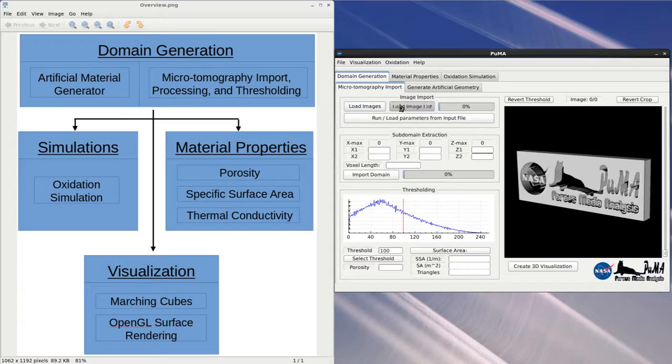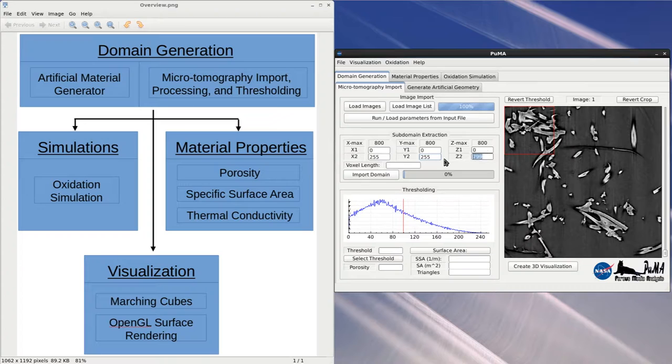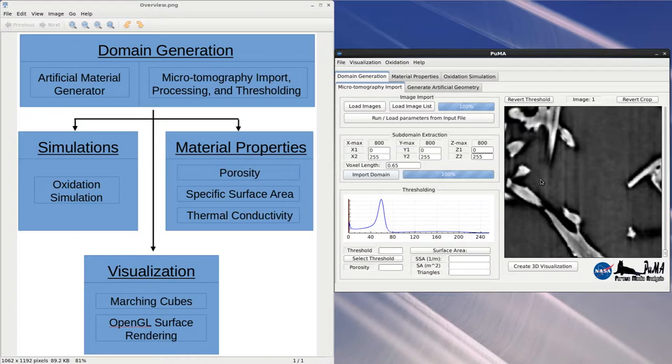So for this tutorial, we will import a TIFF stack which is from the sample of fiber form that comes with this distribution of Puma. We will then select a 256 cubed sample and import that into memory.